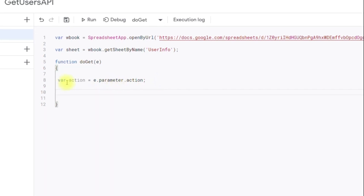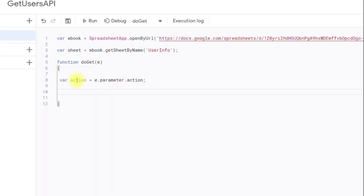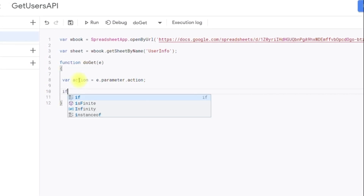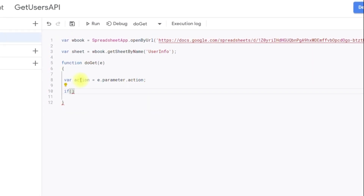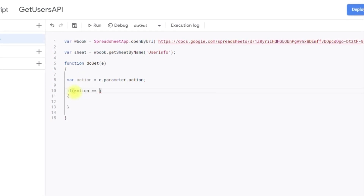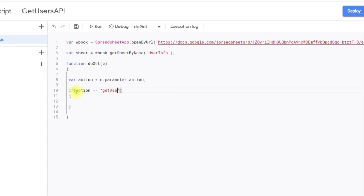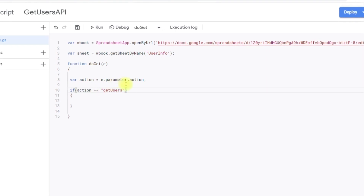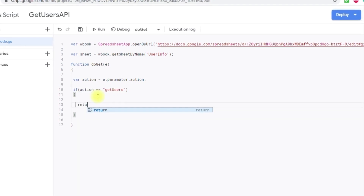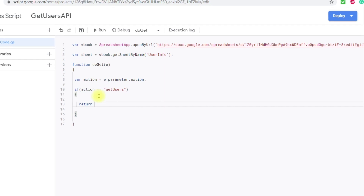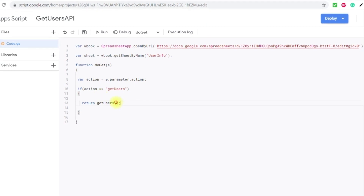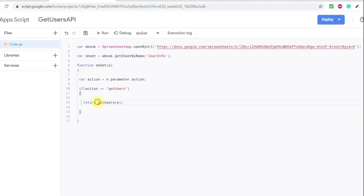Now I am going to take a decision based on the query parameter value — I'll decide what kind of output to return to the end user. For that I am writing an if condition. If this particular action is equal to 'get users', then we return the result of the getUsers function.